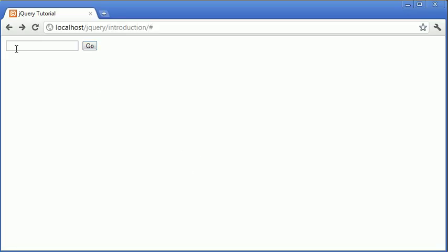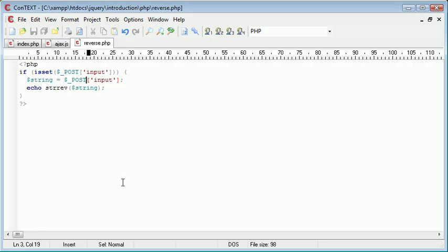So let's pull up our browser and refresh the page. I'm going to go ahead and type in my name and click go. You can see that we've retrieved exactly the same result as when we used GET.